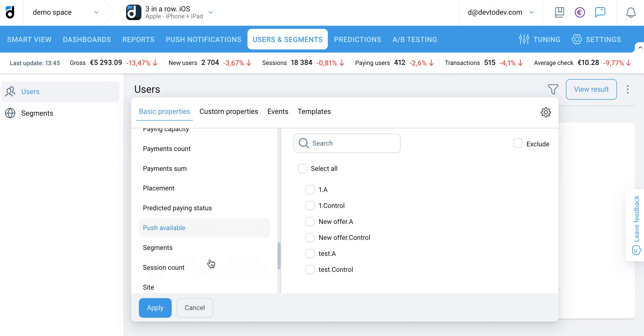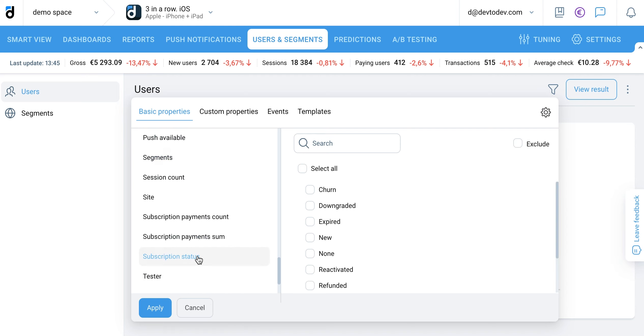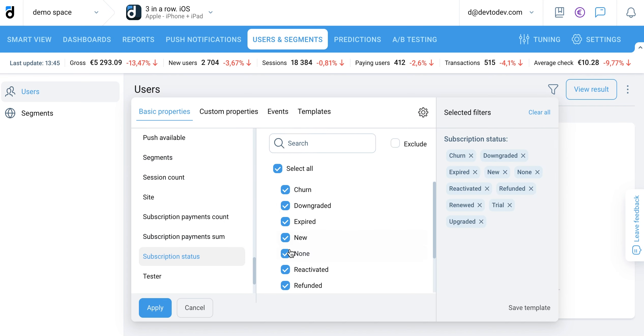You can apply filters based on user properties and events, as well as segment and identify user groups that meet specific criteria.